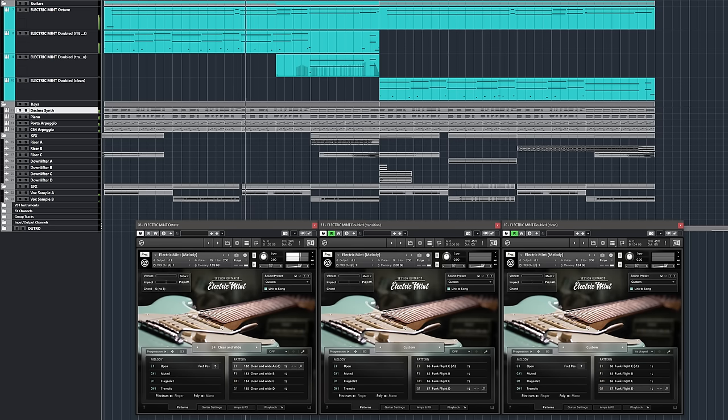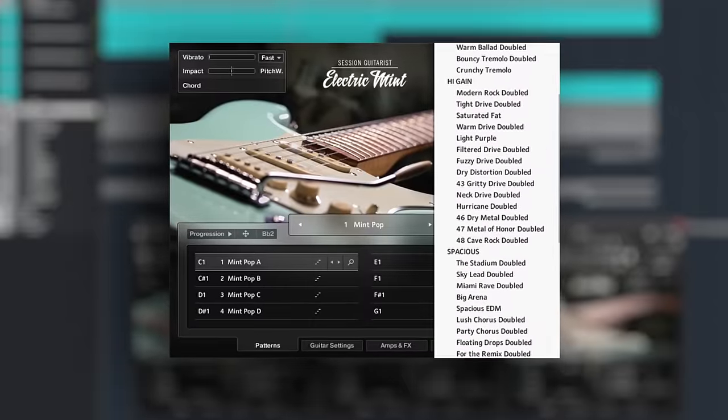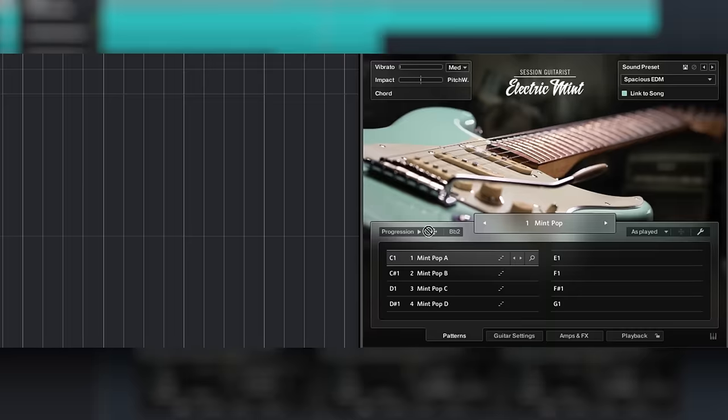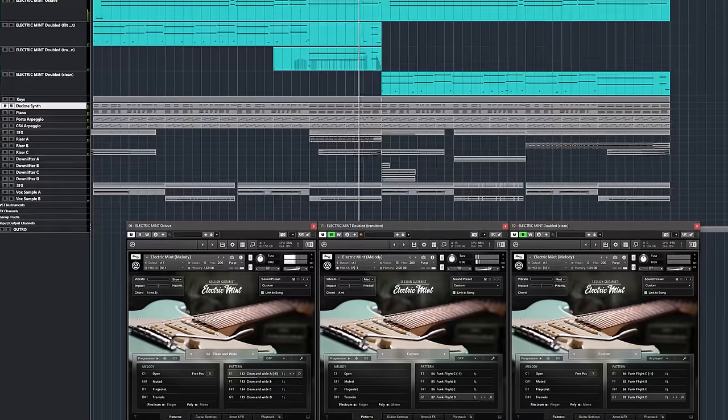As you can see, Electric Mint offers virtually endless combinations of sounds, patterns, and chord progressions for many musical styles.